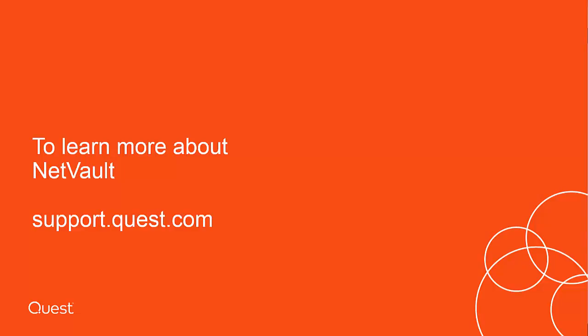Thank you for taking the time to watch the video on the NetVault txtconfig configurator tool. Please feel free to visit our website at quest.com for more videos and knowledge base articles on the NetVault product line, as well as other Quest products. Thank you.